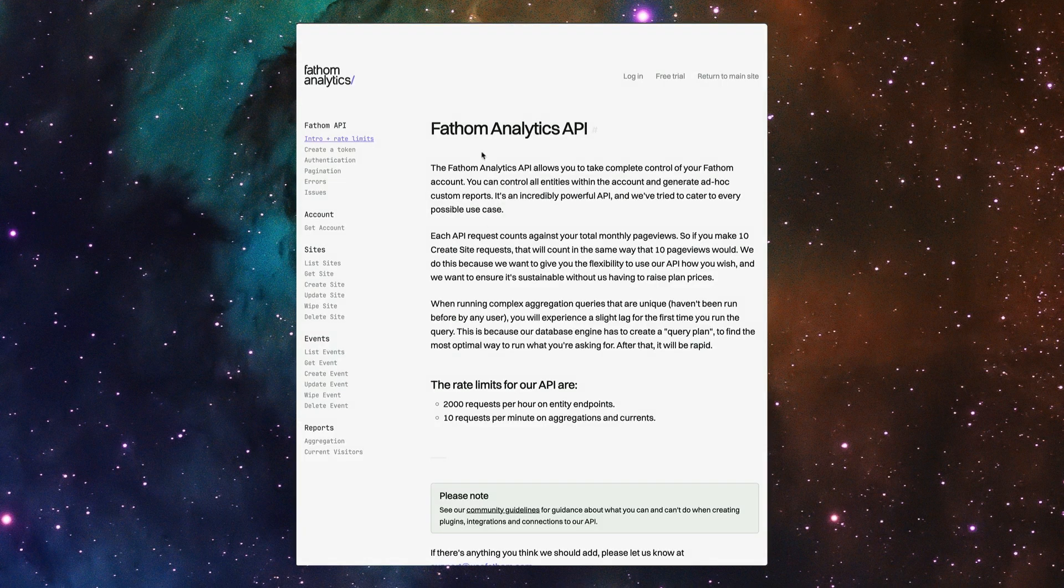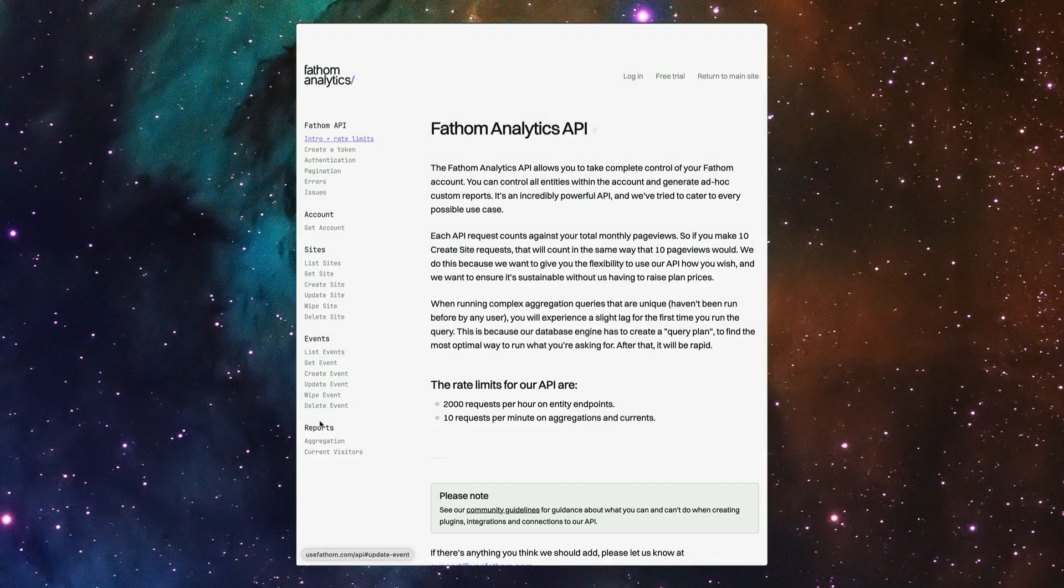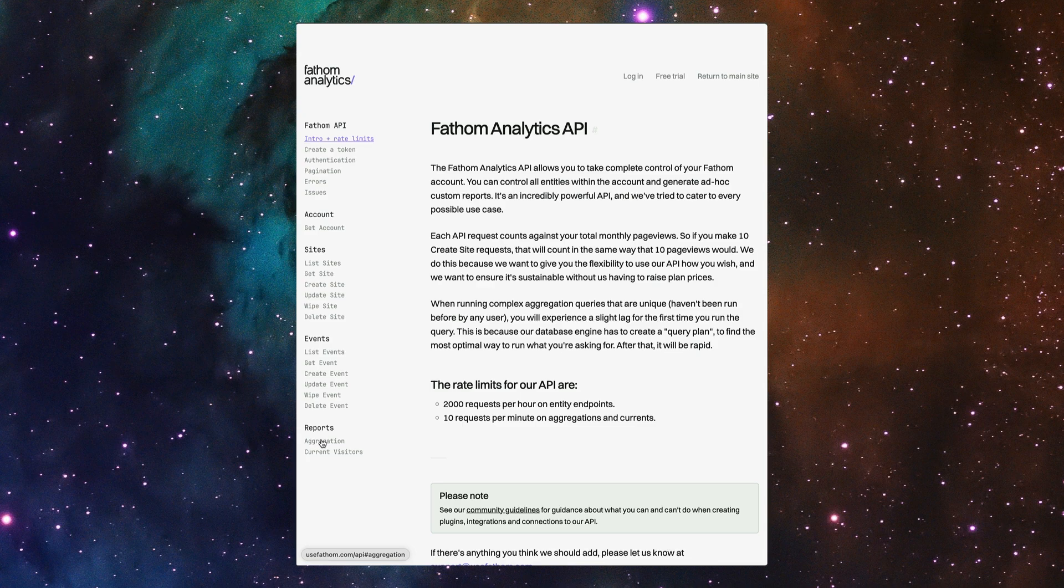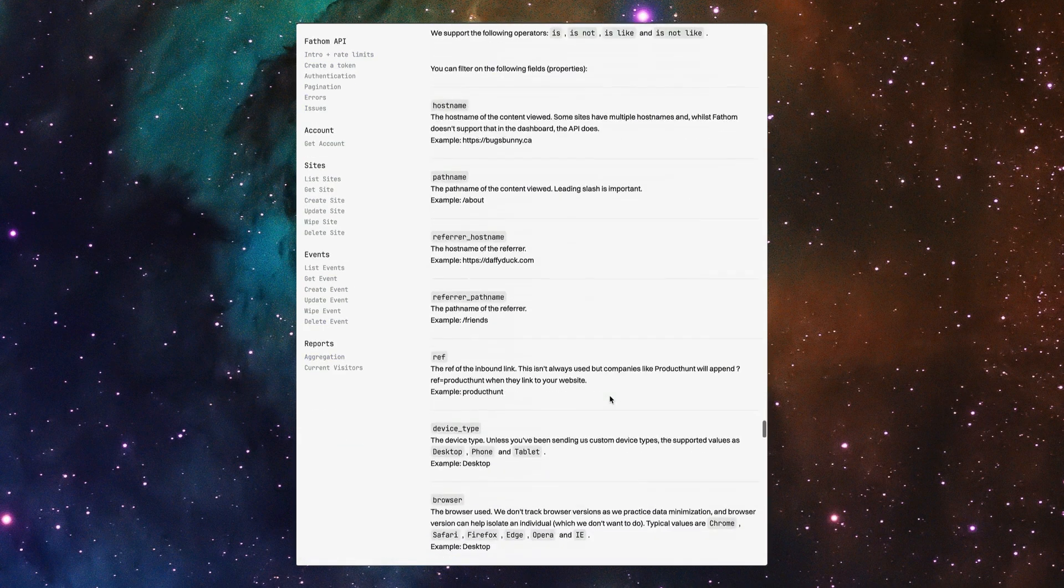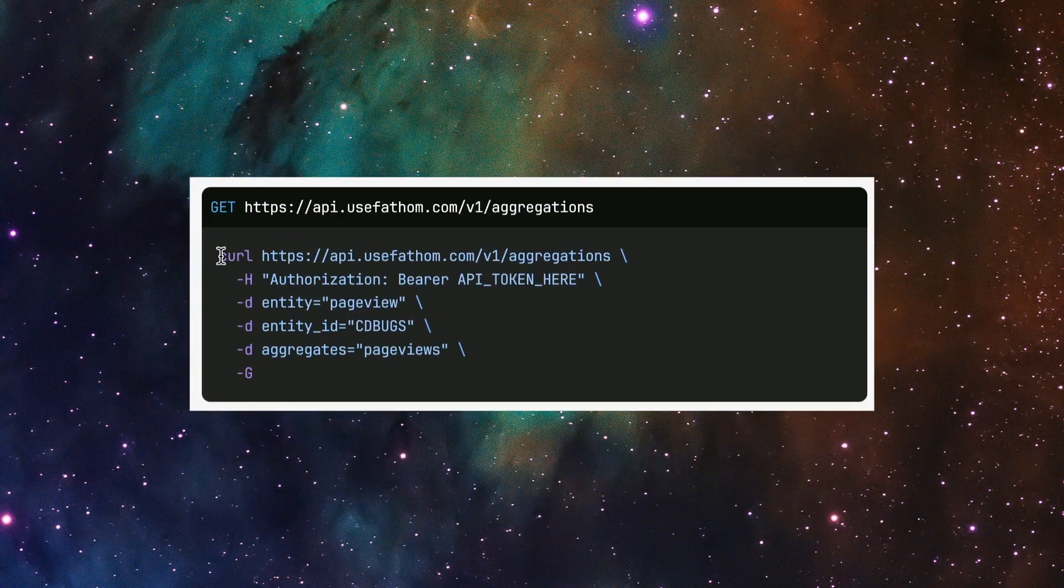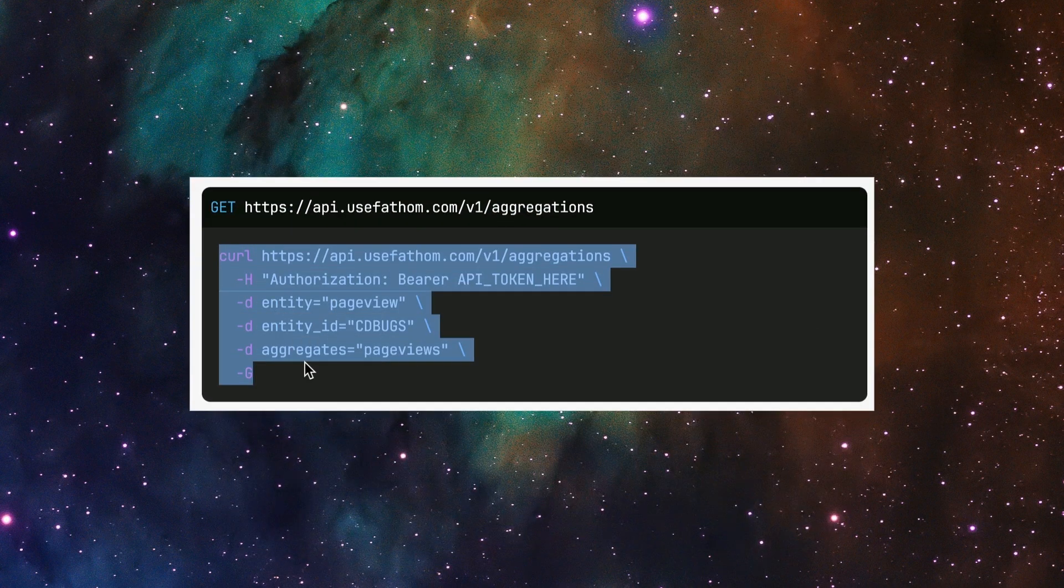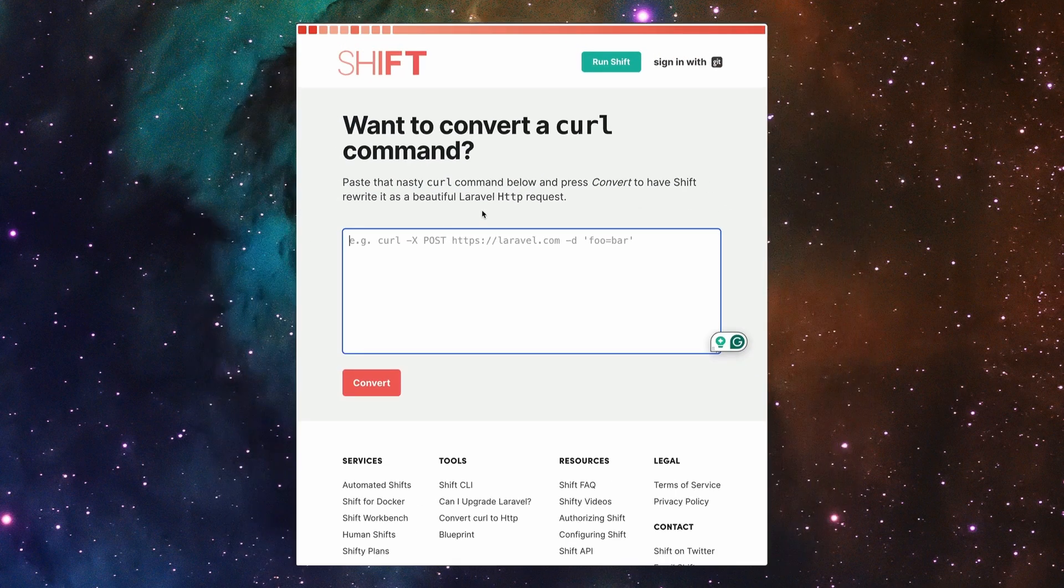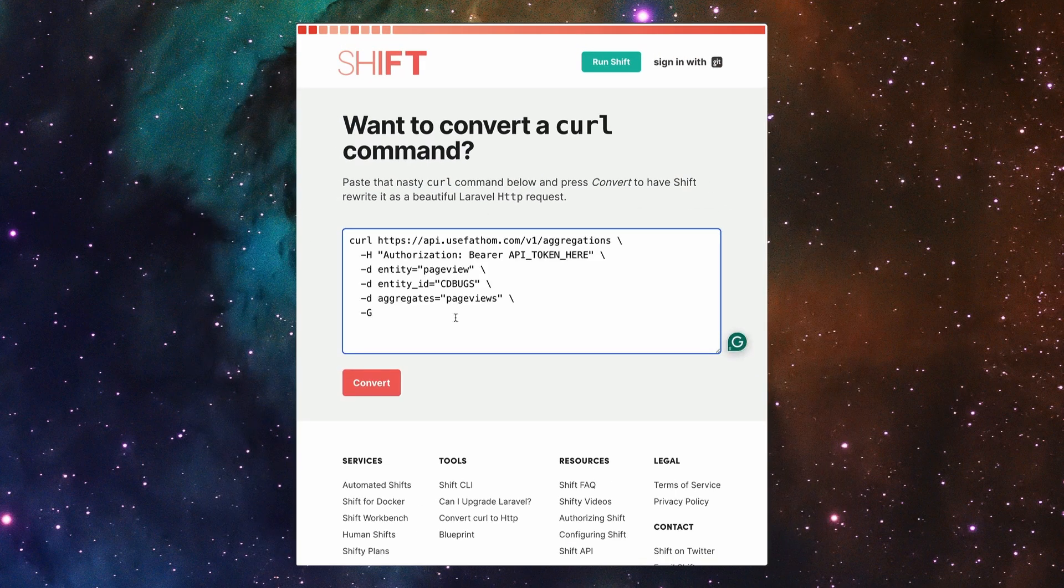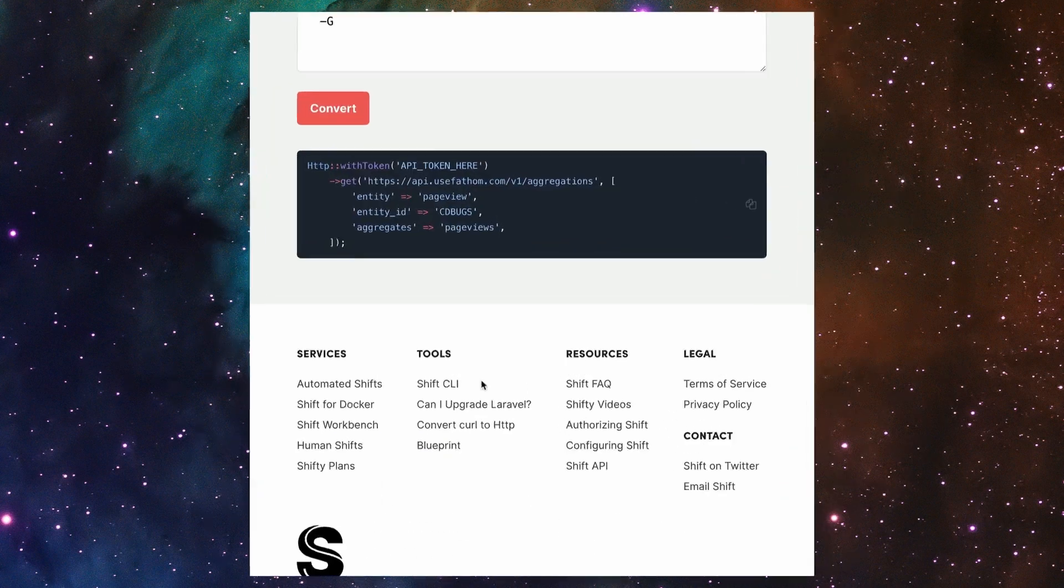Over here I've got Fathom Analytics open. If I switch down to aggregation, scroll down, there is an example of the cURL command. So let's copy that, jump back over, paste it in and convert it.